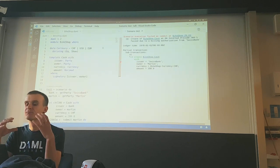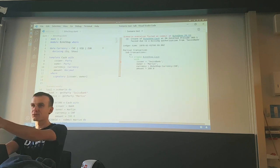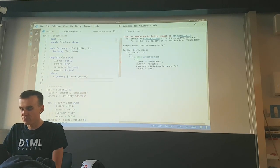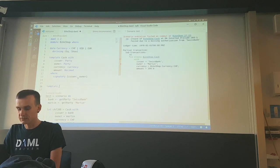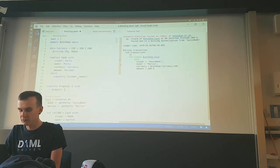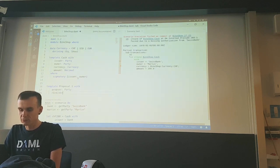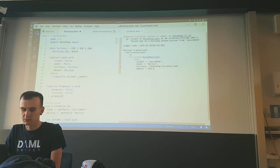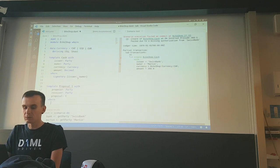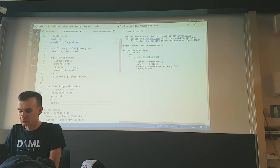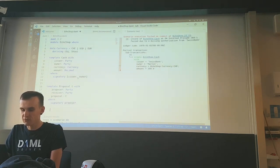We need a way for the bank to propose: 'Hey Martin, here are 200 Swiss francs, do you want them?' So we need some sort of proposal. We don't only want to propose cash — later we'll propose other things as well. So let's write a generic 'Proposal T', where there's somebody who proposes the thing (a party), somebody who will receive the proposal, and a thing that is proposed of type T. The only party who needs to sign the proposal is the party proposing the thing.